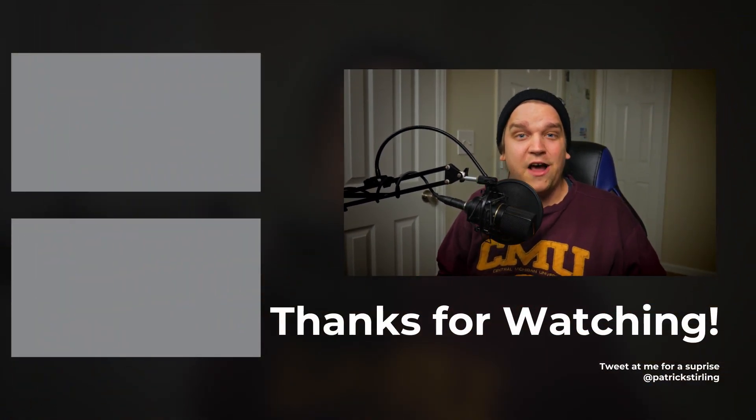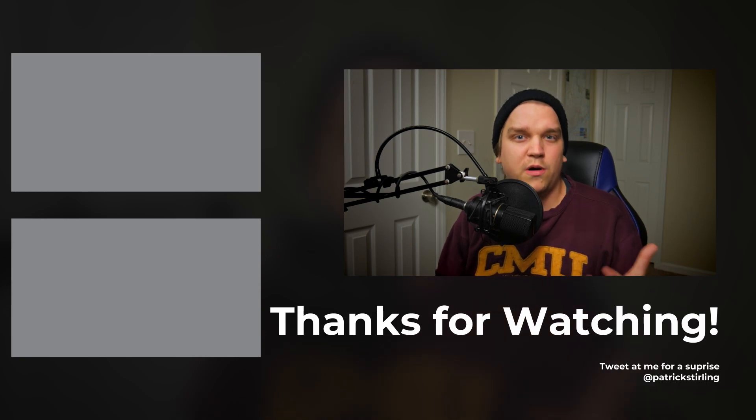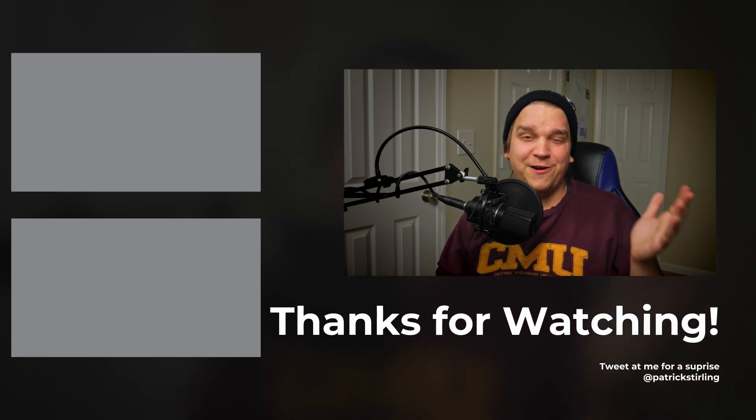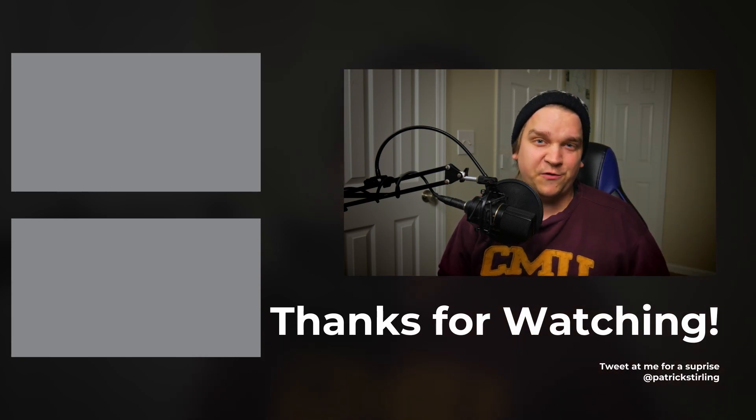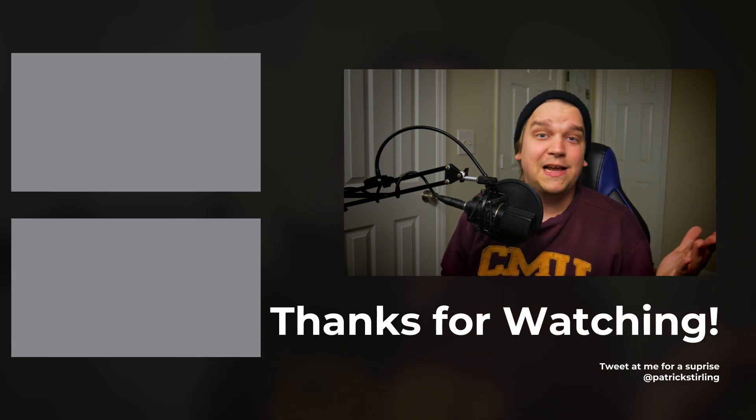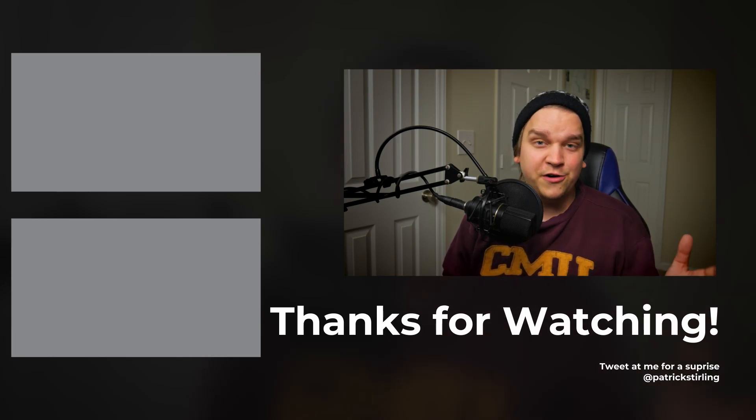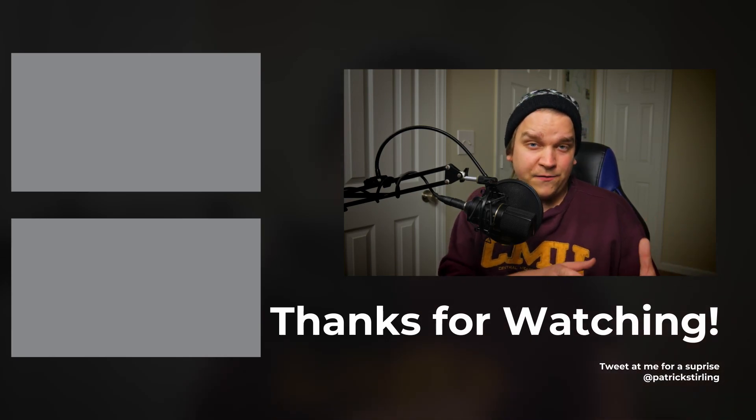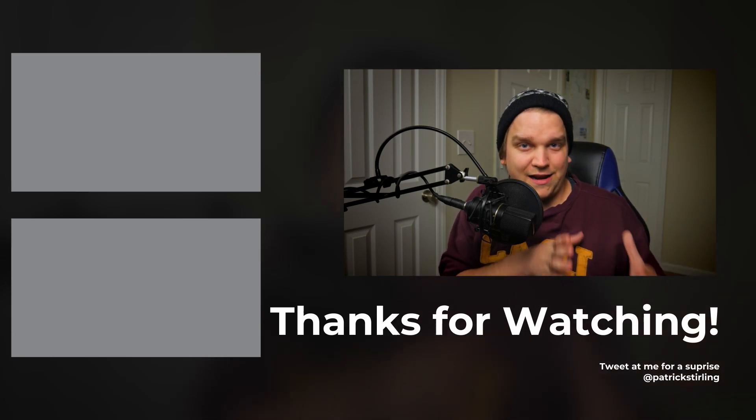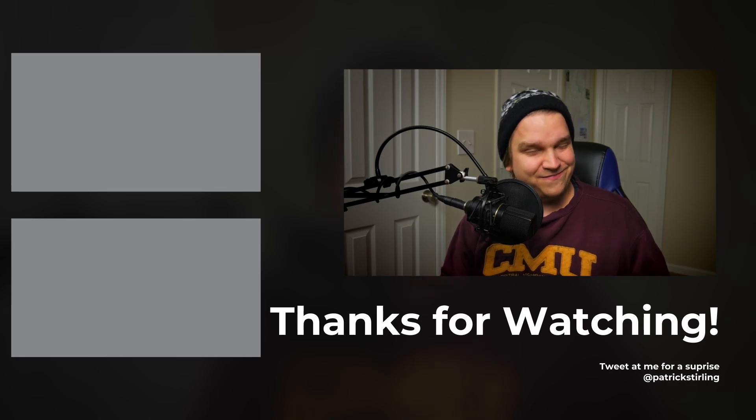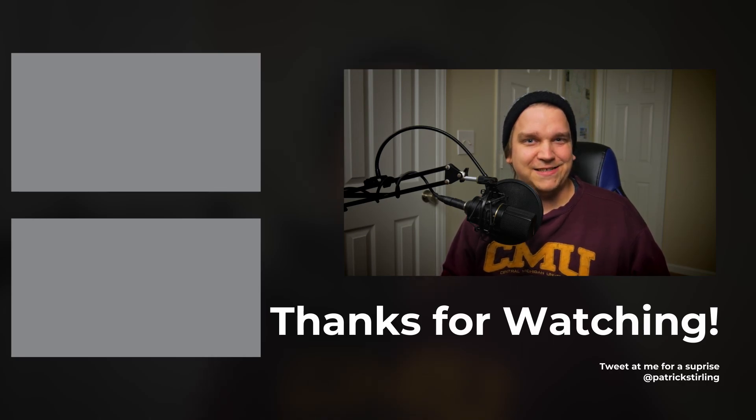So if you were one of those editors that didn't know this exists, I hope this is really helpful to you. I hope it speeds up your process. But that's all I have for you today. Thank you so much for watching. Please like this video if it was useful to you, that would really help me out. And if you want to see more content like this, consider subscribing. Thanks, I'll see you next time.